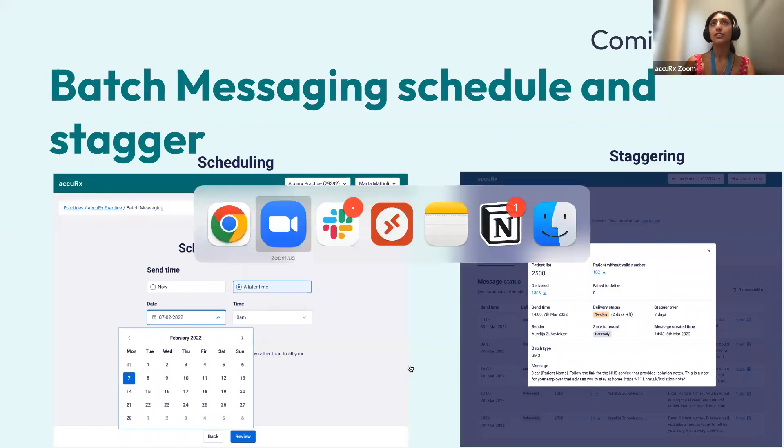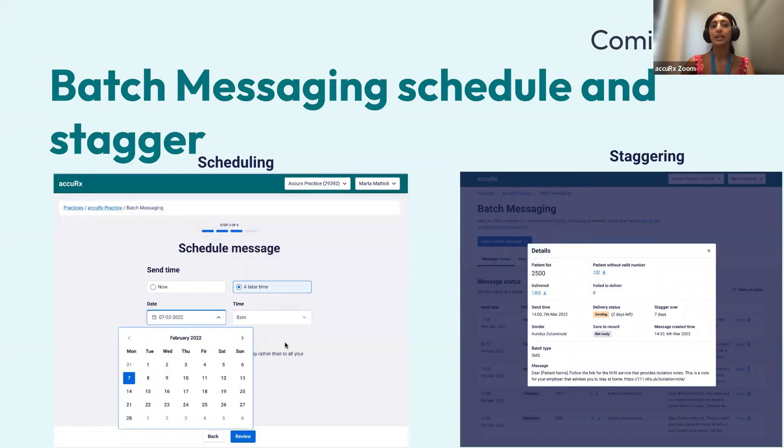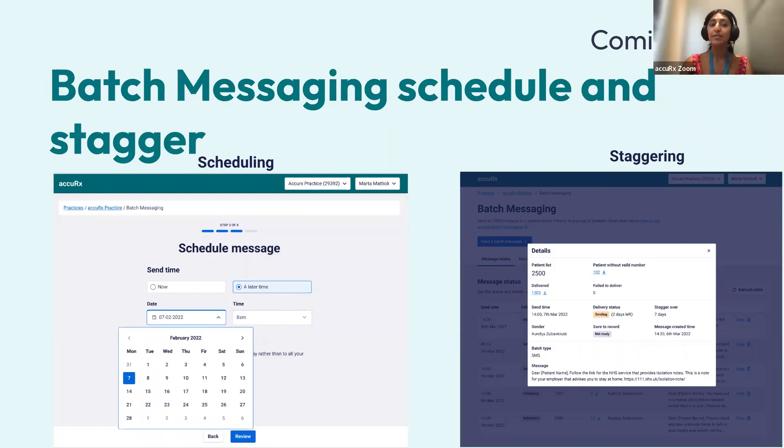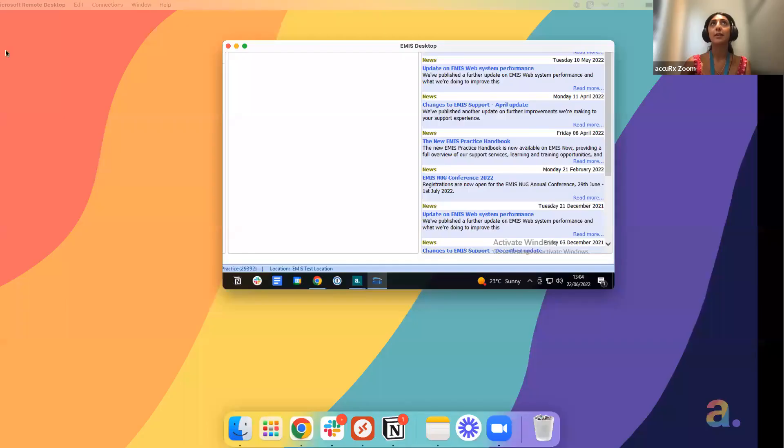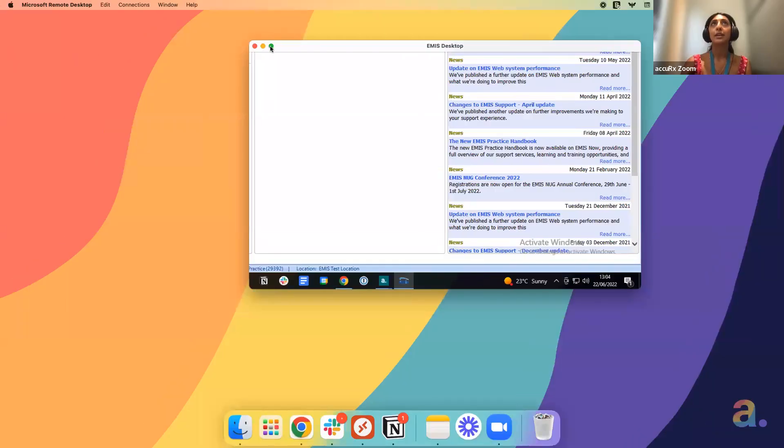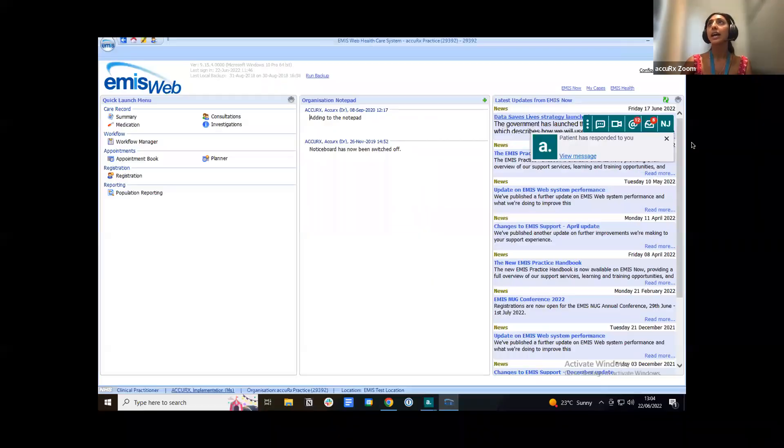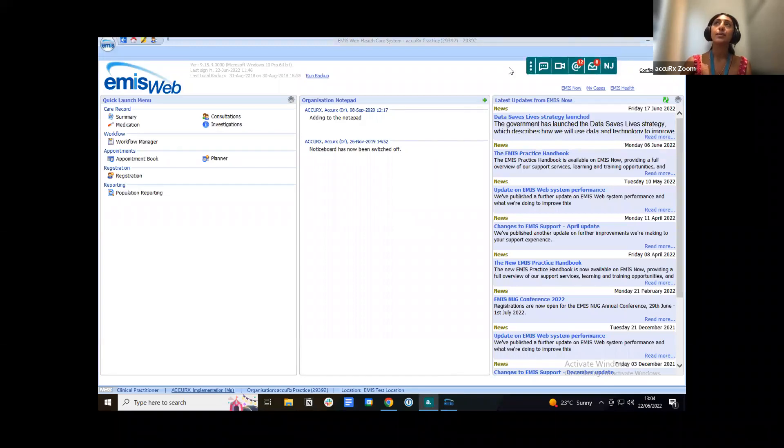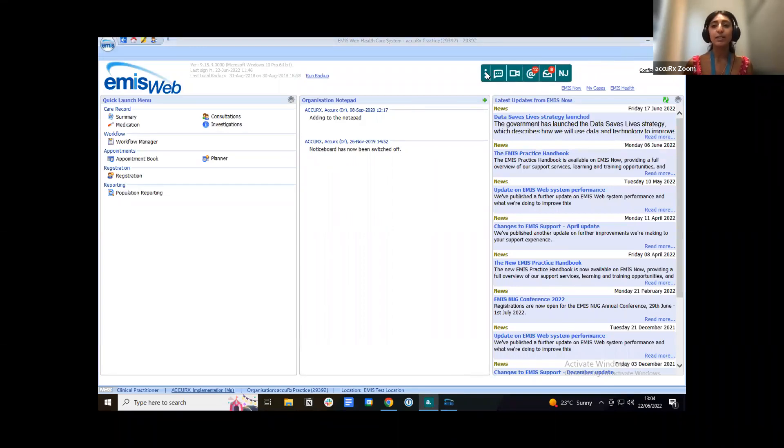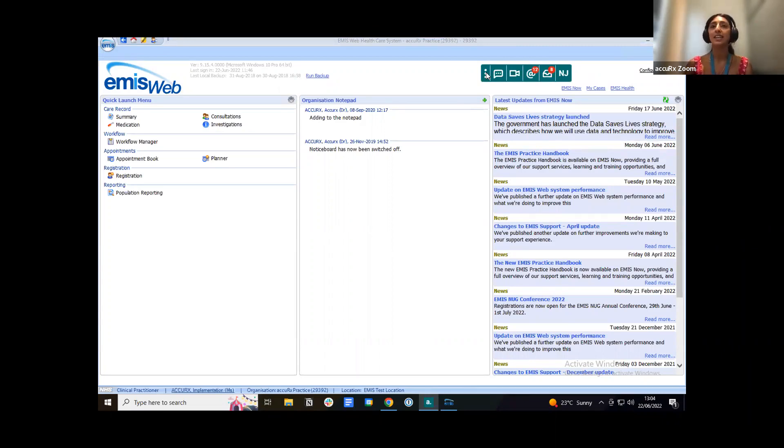What I'm going to do now is just actually go over to my clinical system and we can start with the friends and family test demo. I am using EMIS as a clinical system loaded in the background, but actually it doesn't matter if you're using EMIS, Vision or System 1, everything's going to work in exactly the same way.